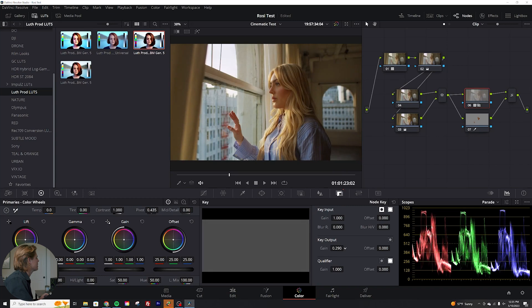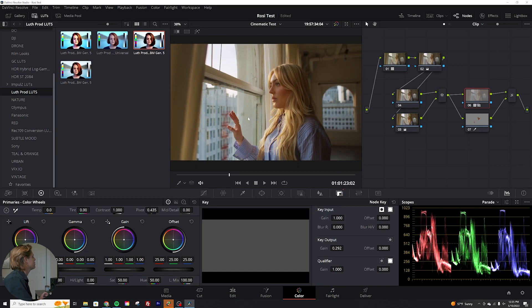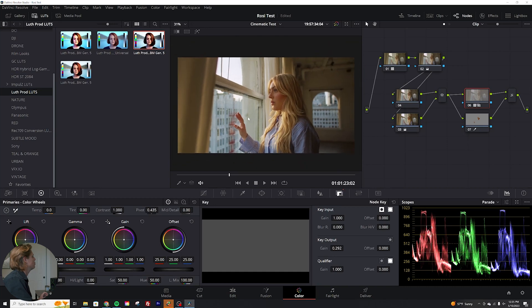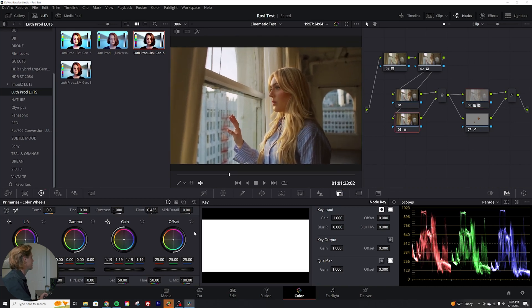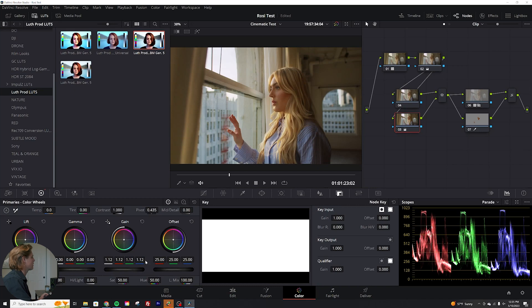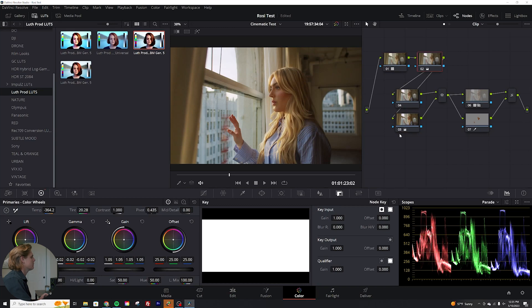So we're going to go over to our key and we're going to take our key output way down all the way to zero. And then I'm actually just going to slowly dial this in like that. Okay. And that might be a little bit too much right there.